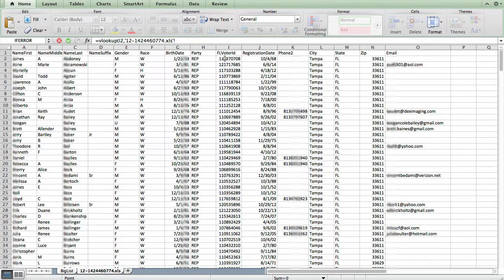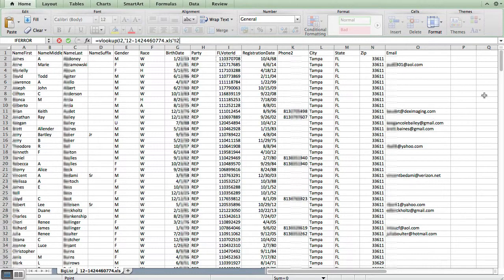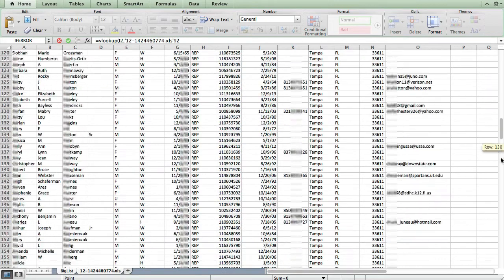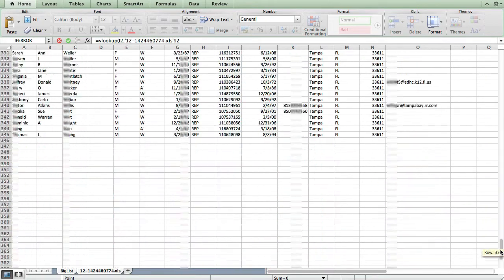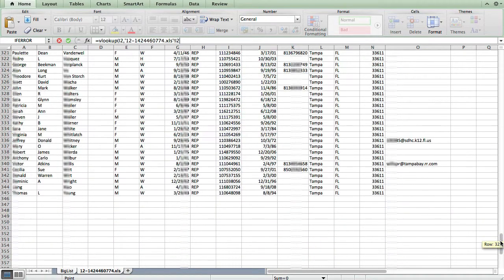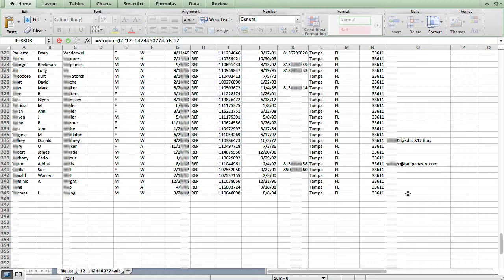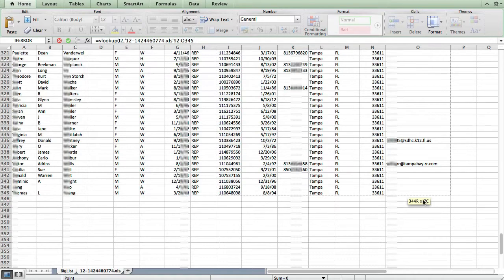So I'm going to start on the first record of the voter ID here. Click that to put the upper left mark. And then I'm going to scroll all the way down. And we need to include all the way down to the last row and all the way over to the email column. So hold SHIFT down and select that. So now we've got that whole range selected.